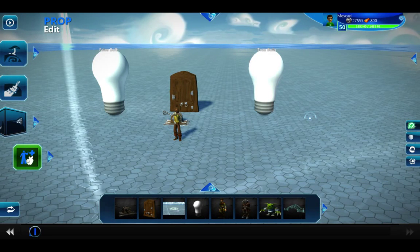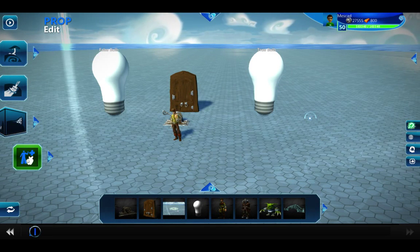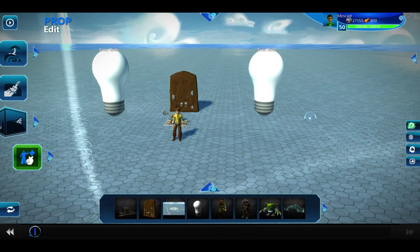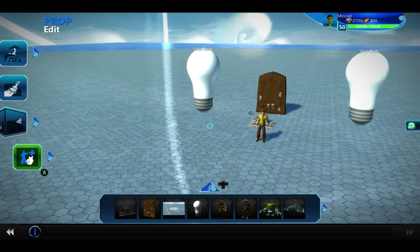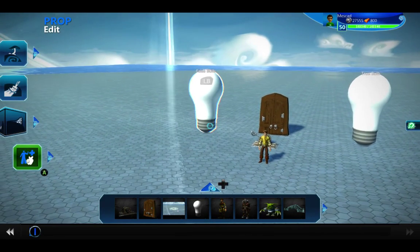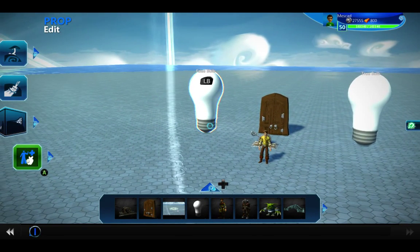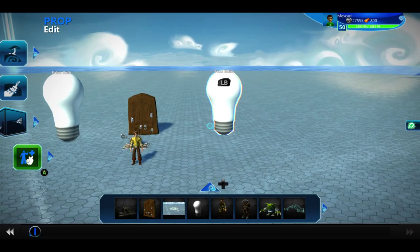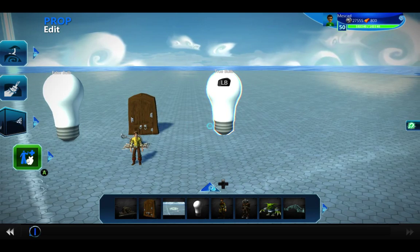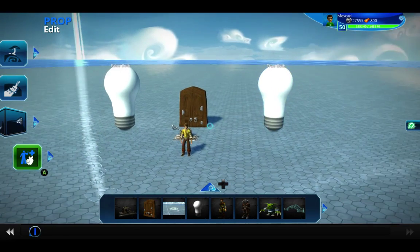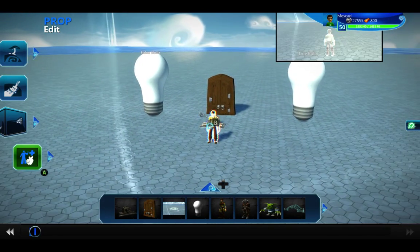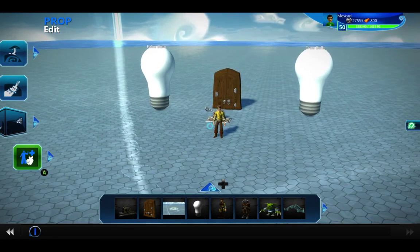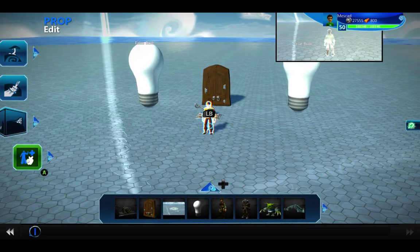In this video I'm going to talk about Boolean logic and how the brain system works in Project Spark. I've got two light bulbs here. The one on the left is the false light bulb, the one on the right is the true light bulb. False is going to be red and true is going to be green.